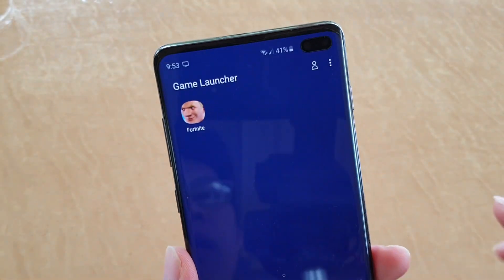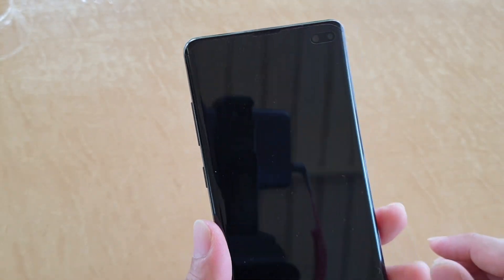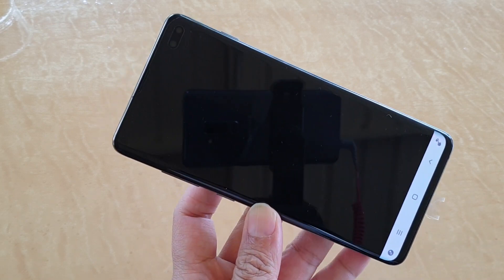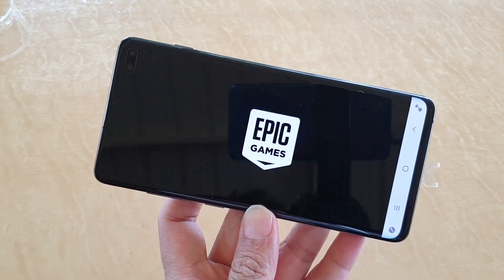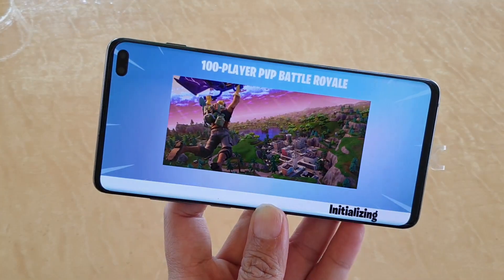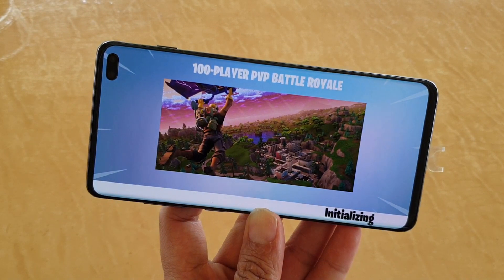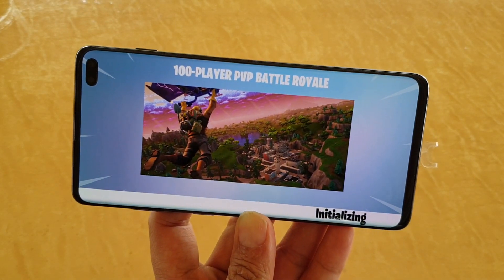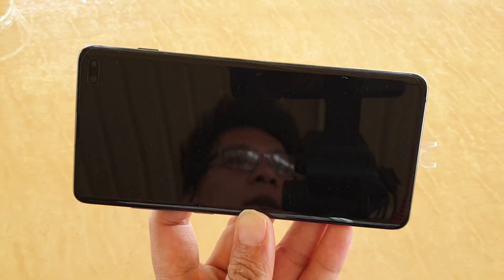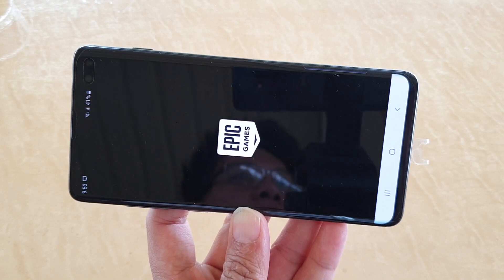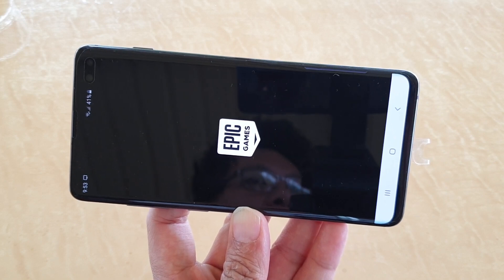And then from there you can launch your game. That will assure that you will get the best gaming performance while you are playing games on your Samsung Galaxy S10, S10e, or S10 Plus. And that's it. Thank you for watching this video. Please subscribe to my channel for more videos.